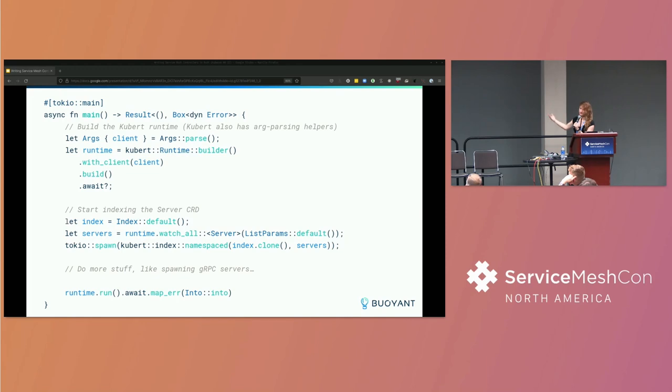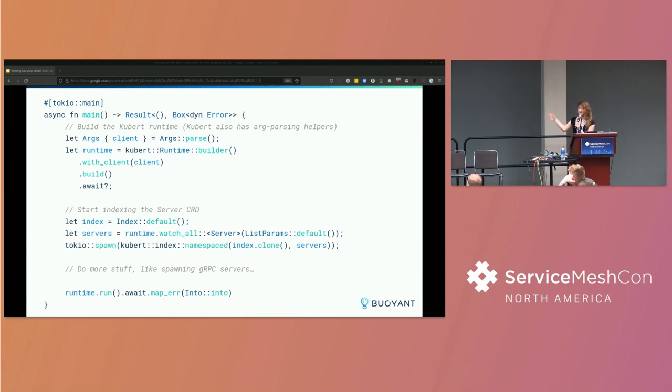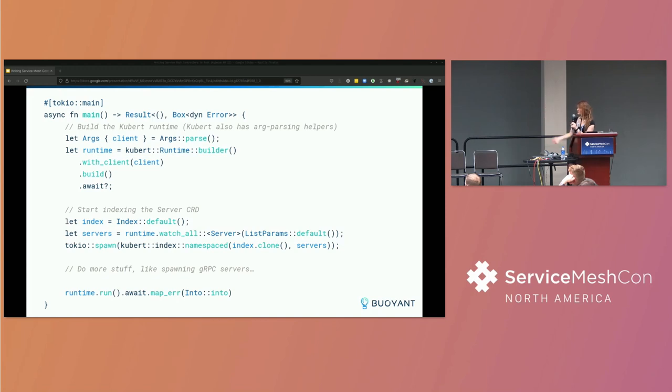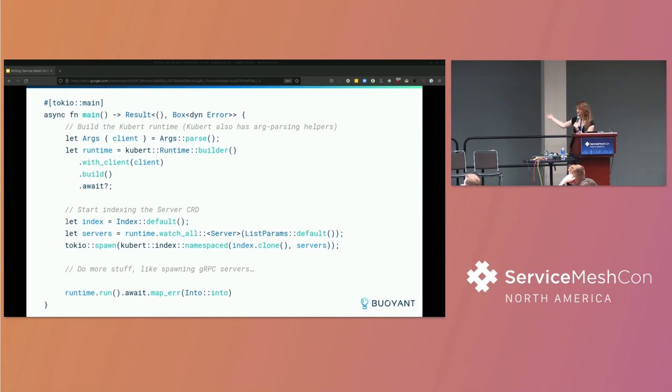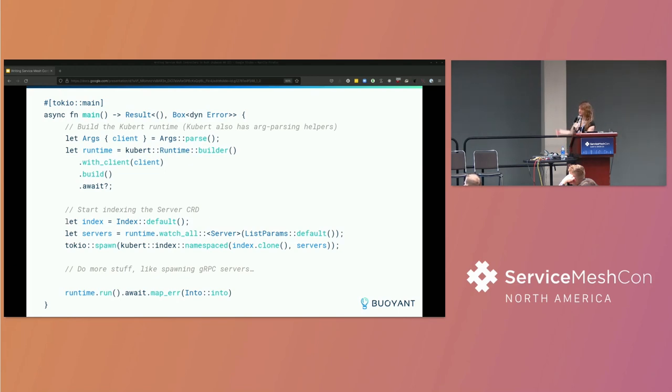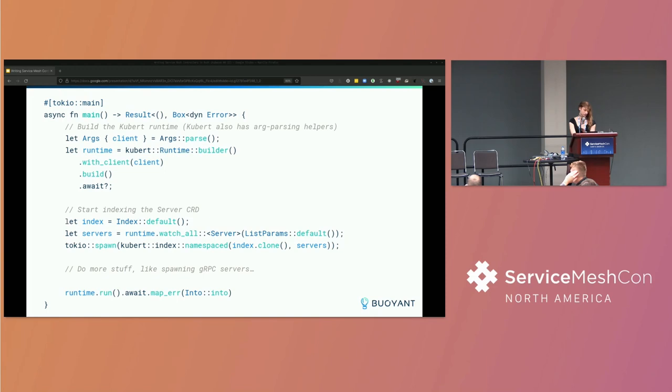And we can establish relationships between different resources in that index this way. And that index is just whatever data structure we want it to be. It might be like a nested set of hash maps or something. It might have different relationships between the different resources that we've indexed. And then we can do other work here. Kubert also has a utility for running like a validating admission webhook, which we might start here. We might start the gRPC servers that we use to serve the proxy API and so on. And then, in the end, we just tell the runtime we actually want to run this. And it will run all of these watches that we've started. And it will call into the different methods on the index. And that's really the whole thing.